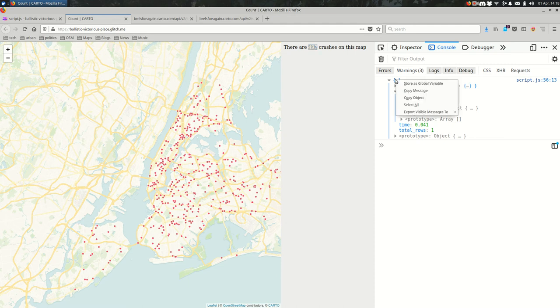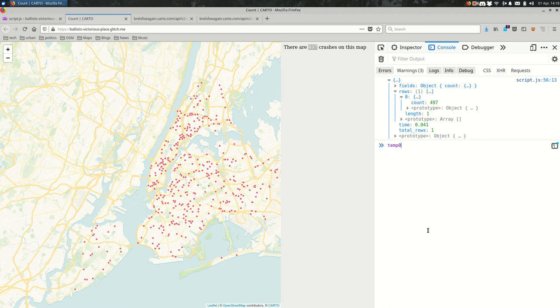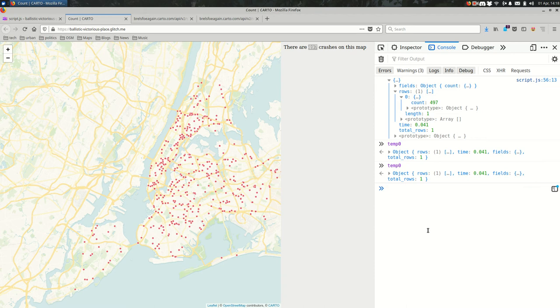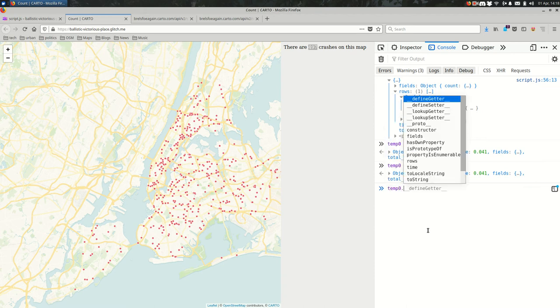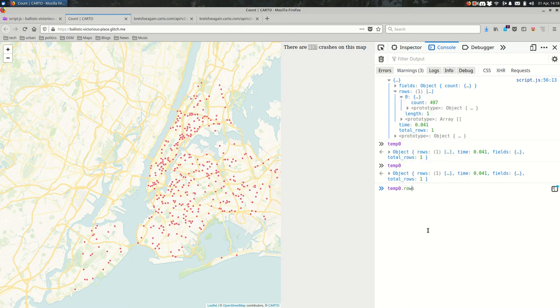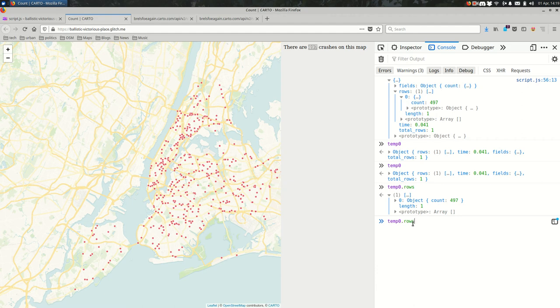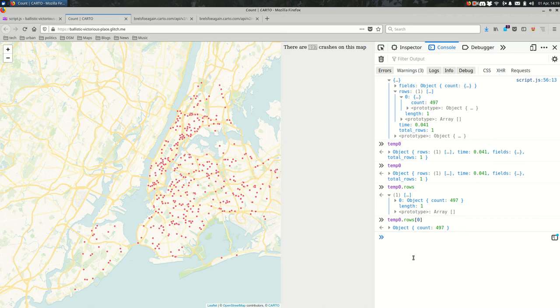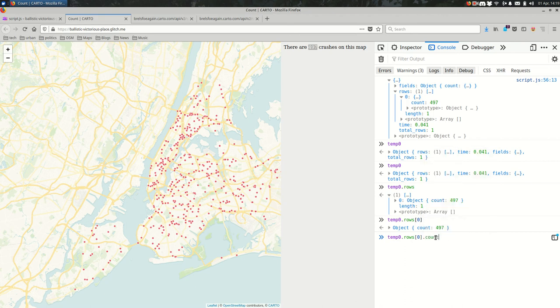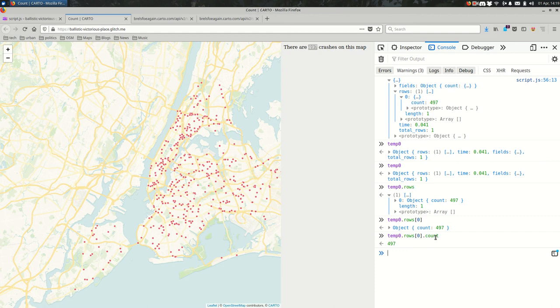So I can store that in a variable. And now it's called temp zero. This is purely for demonstration purposes. I can say temp zero dot and get things out of that object. So what if I got the rows? Now I have an array of length one. I can get the first element out of that array by using the square brackets zero. And now I have an object with a count member. The value is 497. I can say dot count to get just the count out. So this can be a little tricky at first, but you're using some mixture of the dot notation when you're talking about objects and the square brackets when you're talking about arrays.